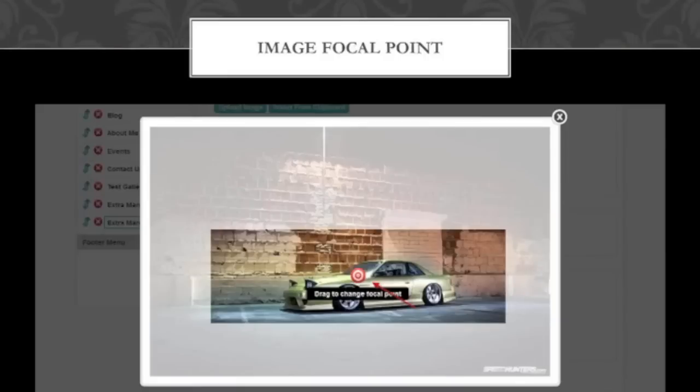As I was talking about before, this is the image focal point. This is the section where you can see the image I uploaded is much larger than what's displaying. This focal point lets you choose what section of the image you want to show up in the banner, and it's going to cut that section and put it in the banner for you. This is a very useful time saver that saves you from having to go through Photoshop and resize the image.